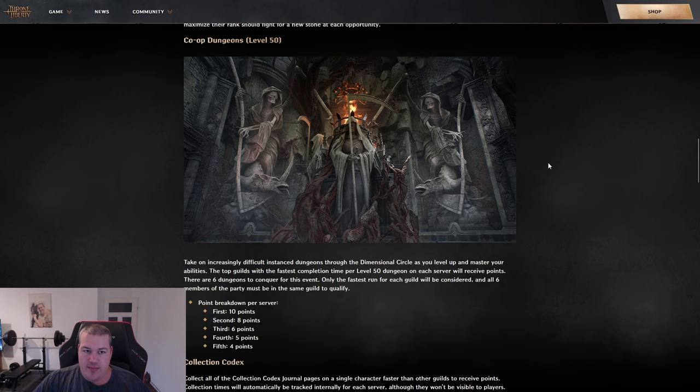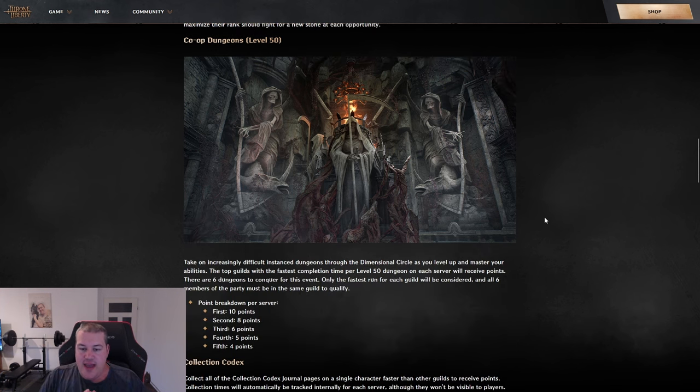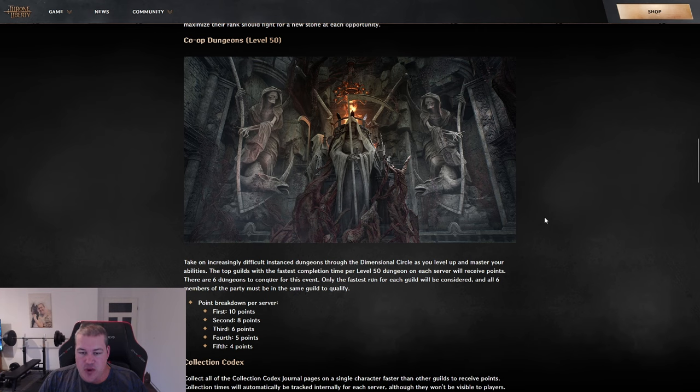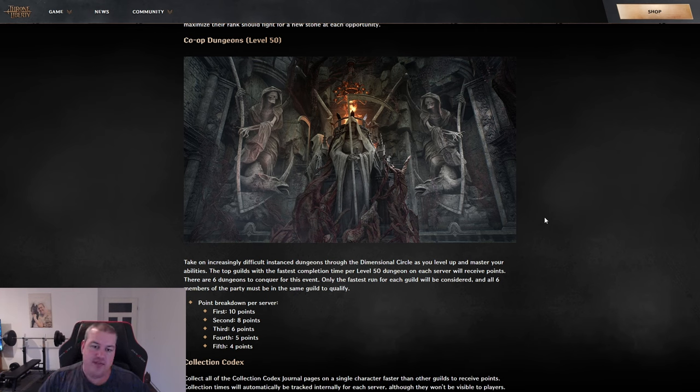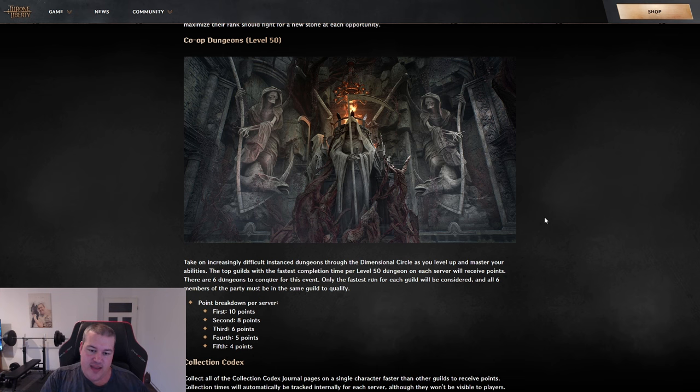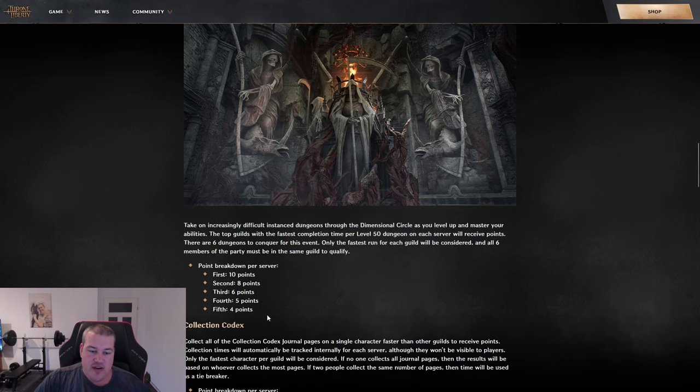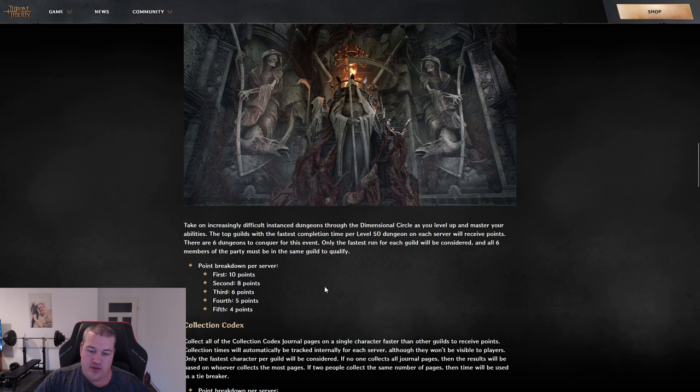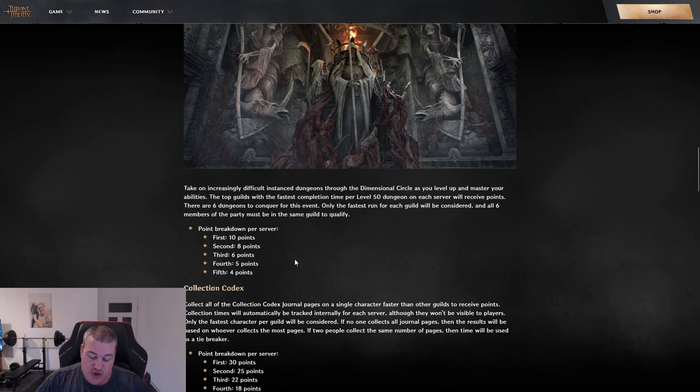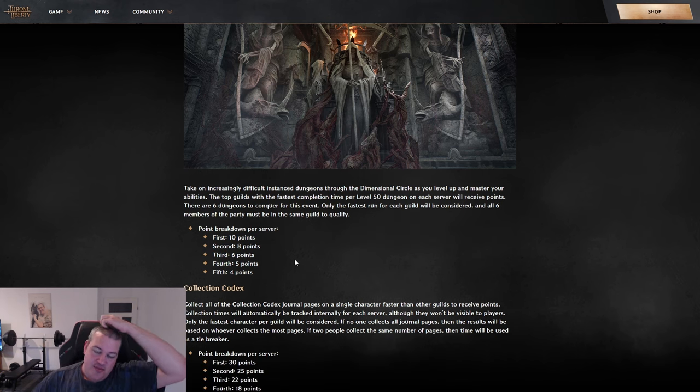Next up is something PVE - co-op dungeons. They'll check which guild can clear those dungeons the fastest. All six players from that guild must be in the party clearing the dungeon. Based on how fast you clear it, you get points on the server.